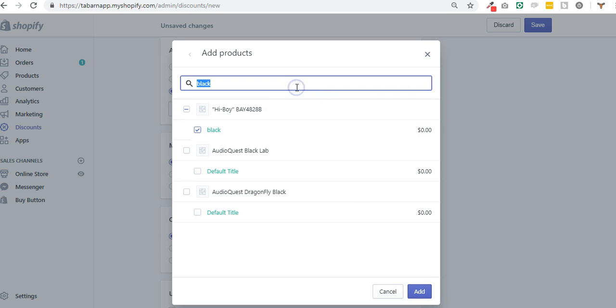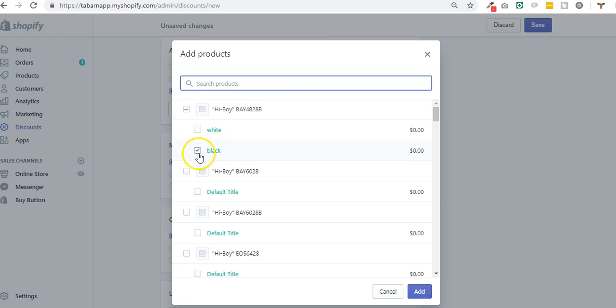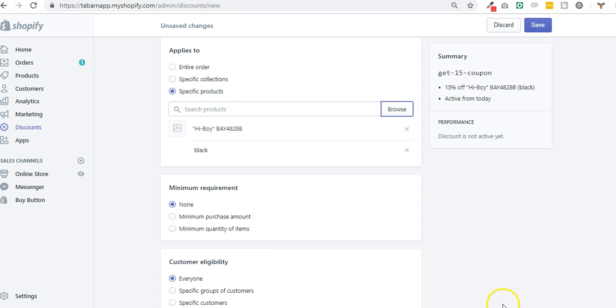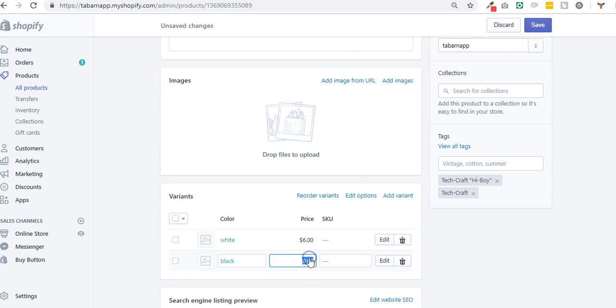So here the discount will be only on the black and not on the white. Black and white, well my products are free but it's the same logic if the products cost seven dollars.